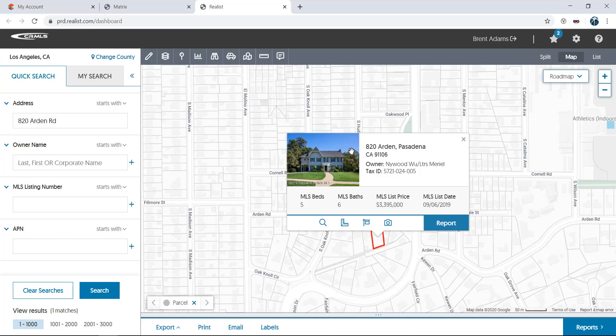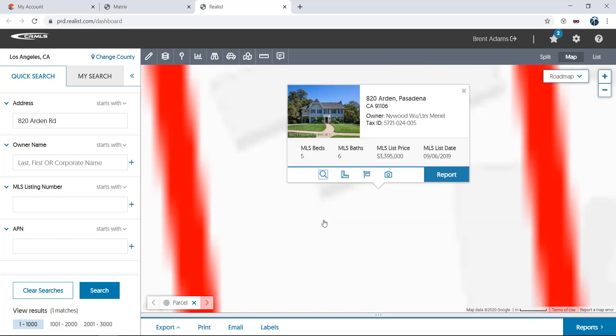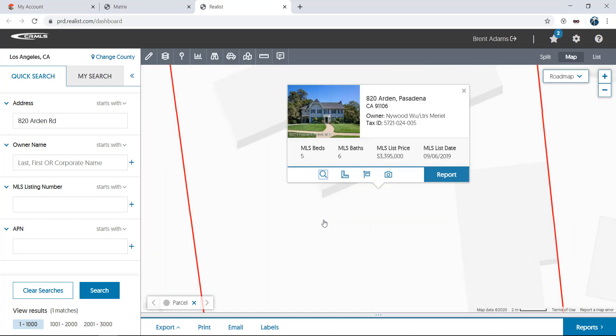First is a magnifying glass that zooms you down to the closest zoom level for the property.